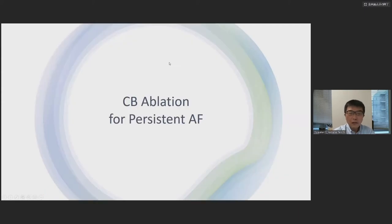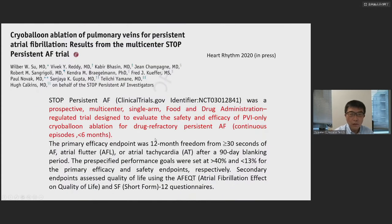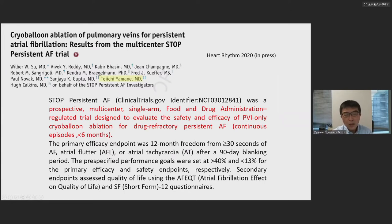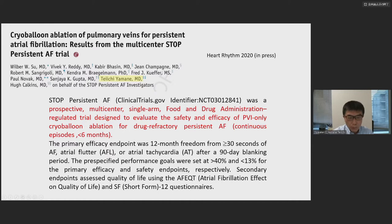Let's go to cryoballoon ablation for persistent AFib — this is a very new topic. Published in Heart Rhythm, cryoballoon ablation for pulmonary veins for persistent AFib is called the STOP Persistent AFib trial. It was a prospective multicenter, FDA-regulated trial designed to evaluate the safety and efficacy of PVI-only cryoballoon ablation for persistent AFib with continuous episodes less than six months.